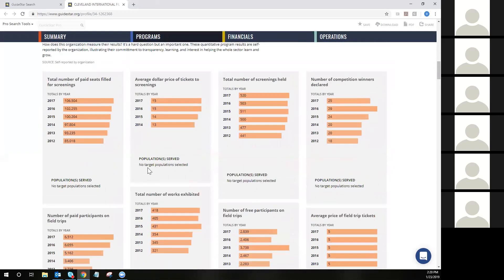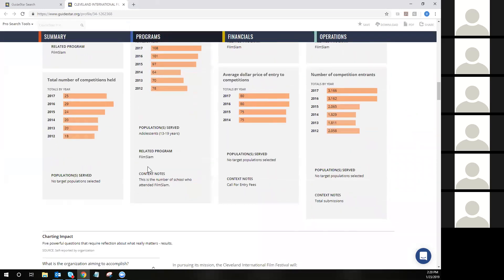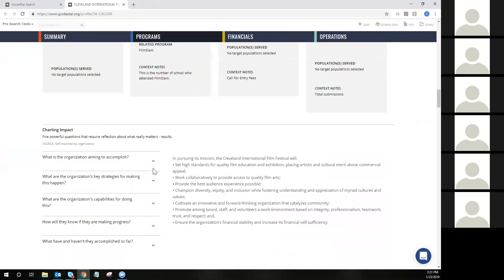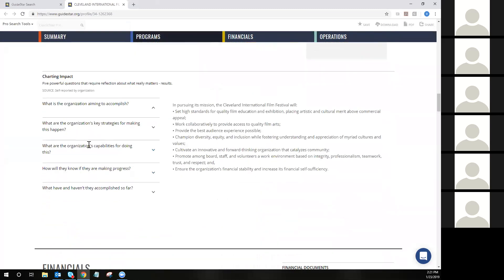Not every organization has a GuideStar seal, so you may see this section empty for many profiles. But if it is a gold or platinum seal holder, you'll have an opportunity to look a little deeper into the programs that an organization offers and how they chart their impact. We ask these same five questions to every nonprofit who completes their profile to give you a sense of the goals they're trying to accomplish and how they intend to accomplish them.